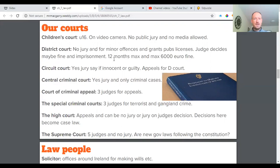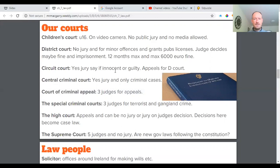The Children's Court is for under-16s and is usually conducted with a video camera in the room to ensure fairness. No public jury and no media are allowed into the courtroom. The District Court has no jury — it's for minor offences, where the judge may decide a fine or imprisonment is necessary without needing a jury. It's usually for a maximum of 12 months and usually a fine of €6,000.